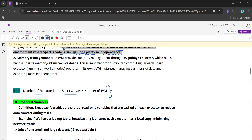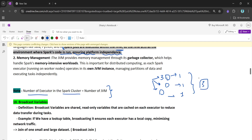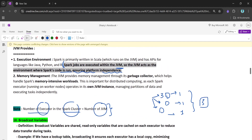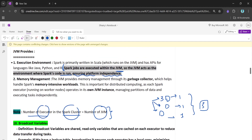Let's say a Spark cluster has three nodes — Node 1, Node 2, Node 3 — and each node contains one executor. The number of JVMs would be three. So the number of executors in the Spark cluster is equal to the number of JVMs in the Spark job.